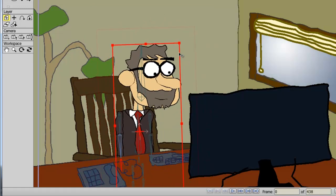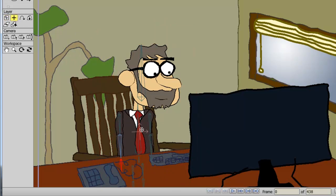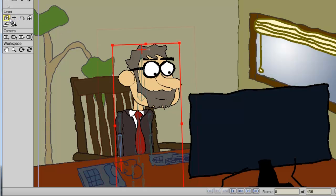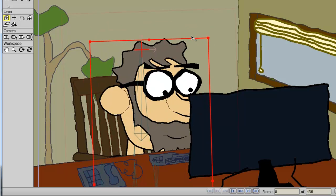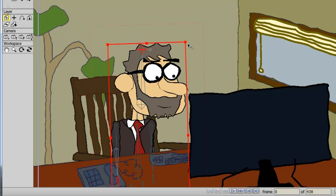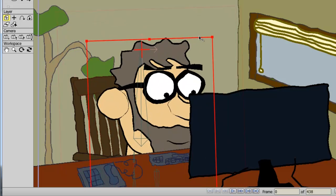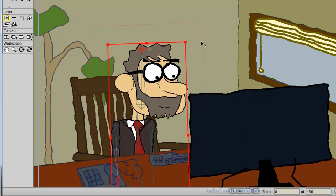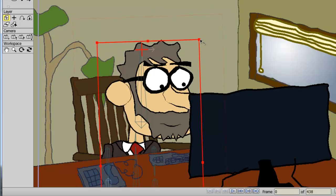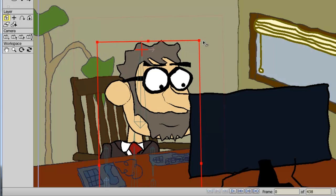But now, if I take my set origin tool, hold down my left mouse button and move this up, and now take the transform layer tool. When I resize, you can see it's resizing from the top of the head. The same applies when I rotate.